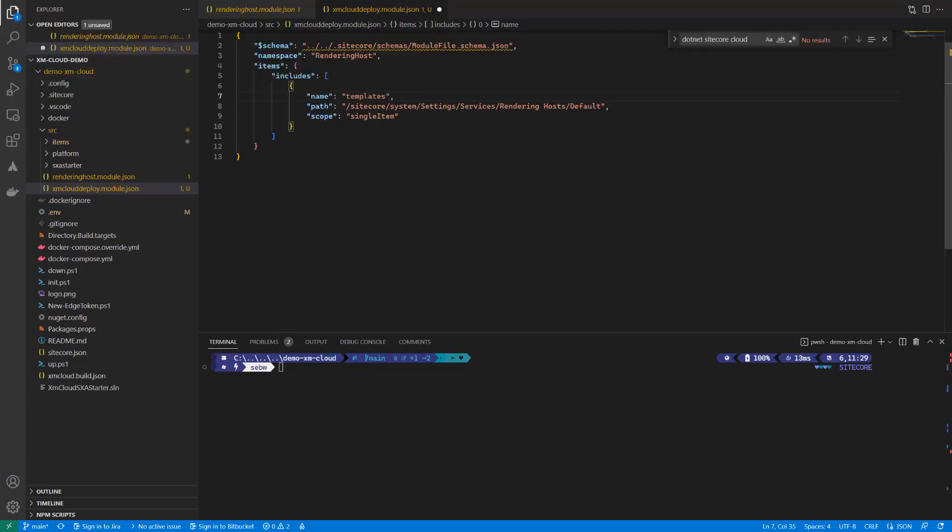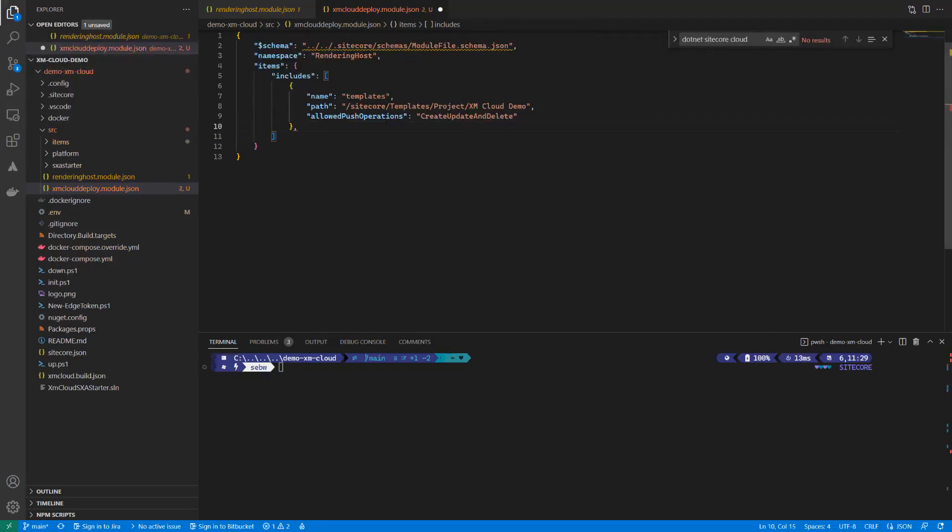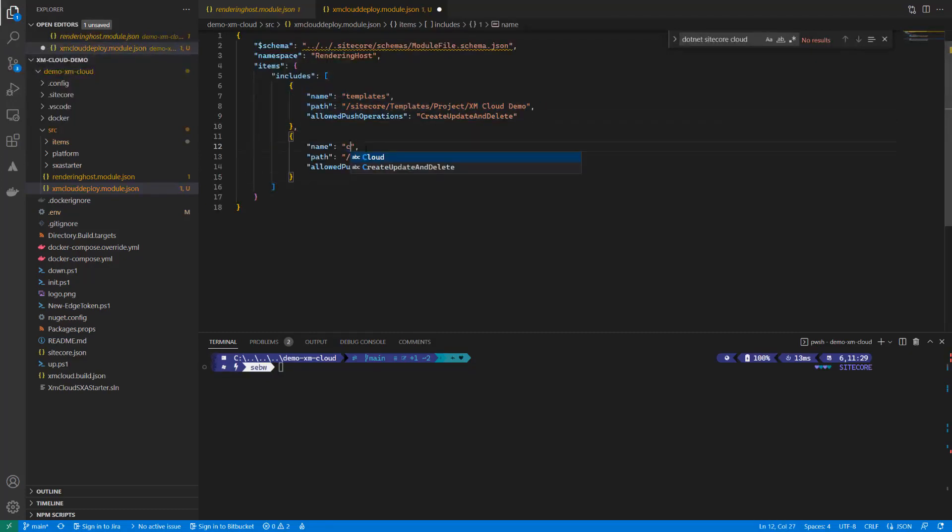First, the templates located in the template slash project. Those have been created while creating the SXA site. We allow create, update and delete operations for those items. Second, the content, meaning all tenants and sites. We also serialize the content while we develop.